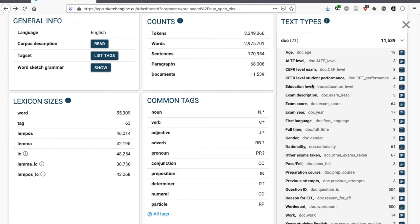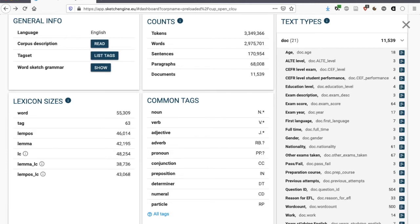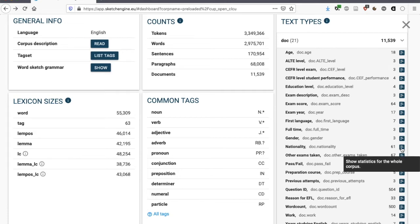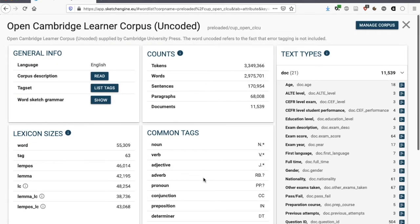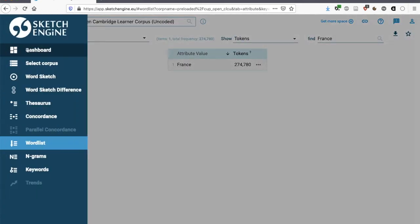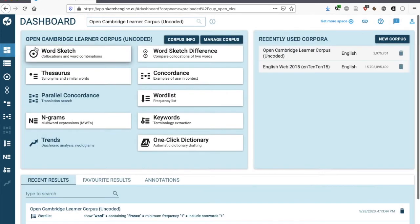We know a little bit about the educational background of the learner, we have some information about the exam itself, we have the score that the student obtained, the year in which they did the exam, their first language, and much more information, as you can see here. We also have the nationality of the learner, and you can see that there are 61 different nationalities in this open section of the Cambridge learner corpus. So here we have lots of information.